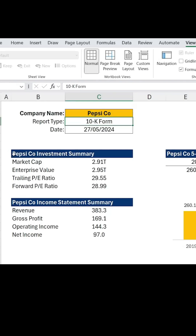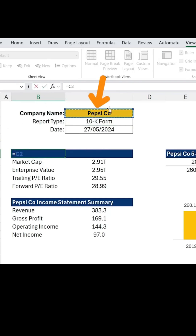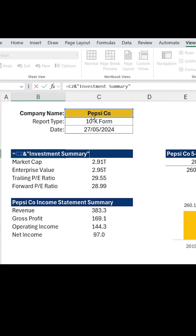To do this, it's actually surprisingly easy — let me start from scratch here. I'll go ahead and type equals, select the company name from the header above, then add an ampersand, and in quotations I'm going to put "Investment Summary" or whatever it is that your header represents.